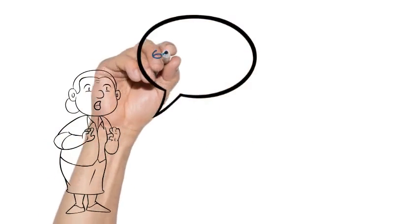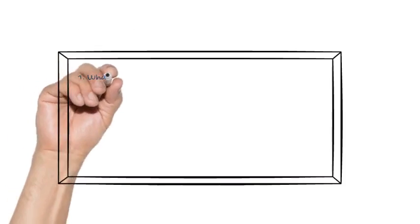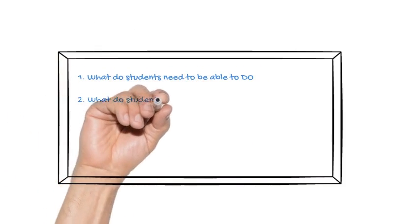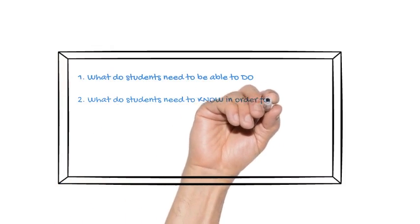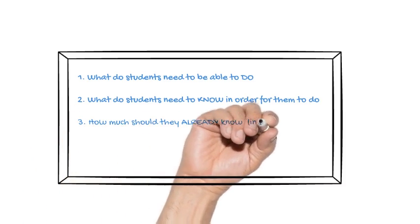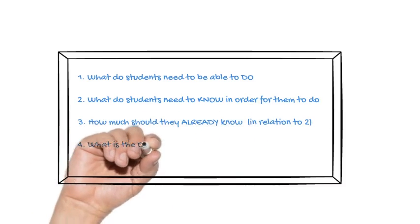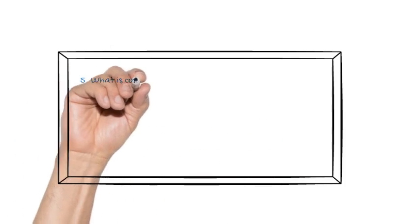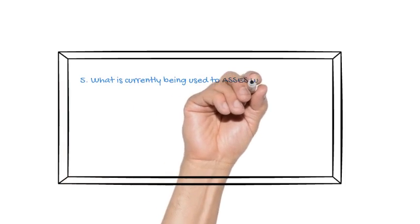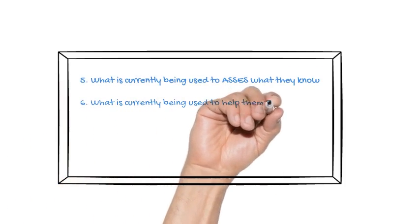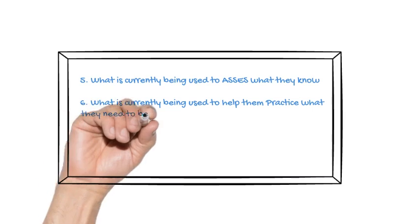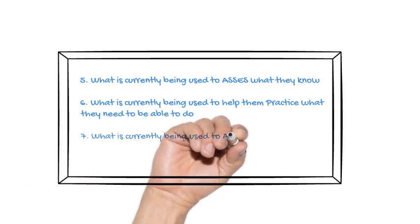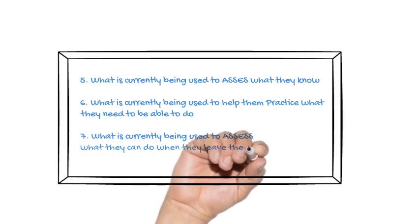I developed a basic interview guide. Questions we go over all the time thinking about courses. What do students need to be able to do? What do students need to know in order for them to do it? How much should they already know when they walk in our door? And what's the order in which they should learn the material? What's currently being used to assess what they know? What's currently being used to help them practice what they need to be able to do? And what's currently being used to assess what they could do when they leave the class?